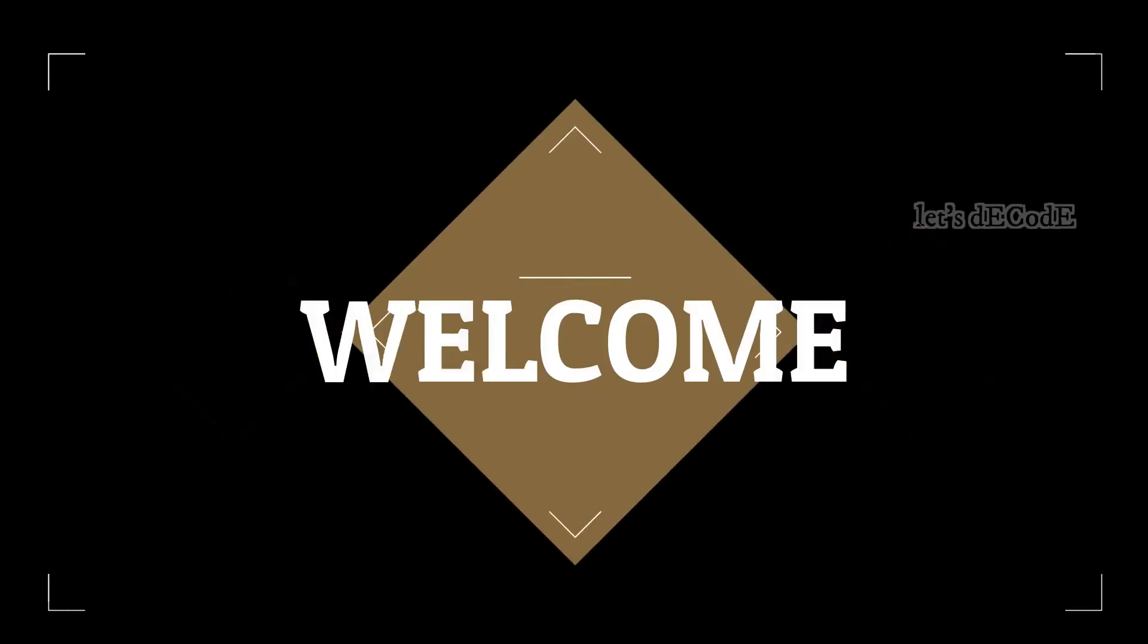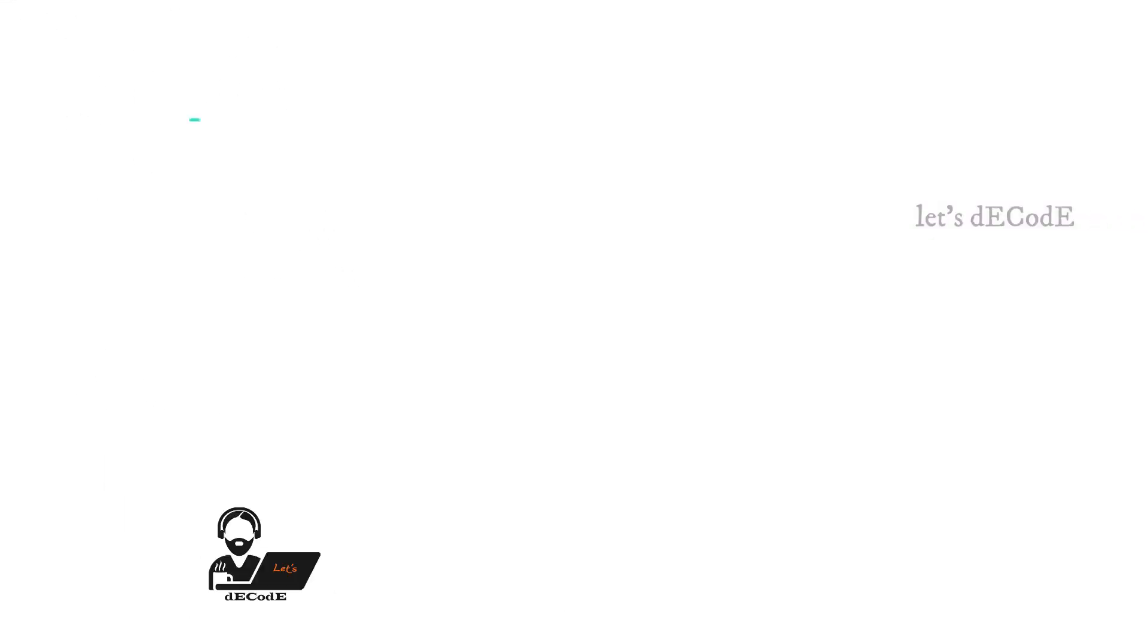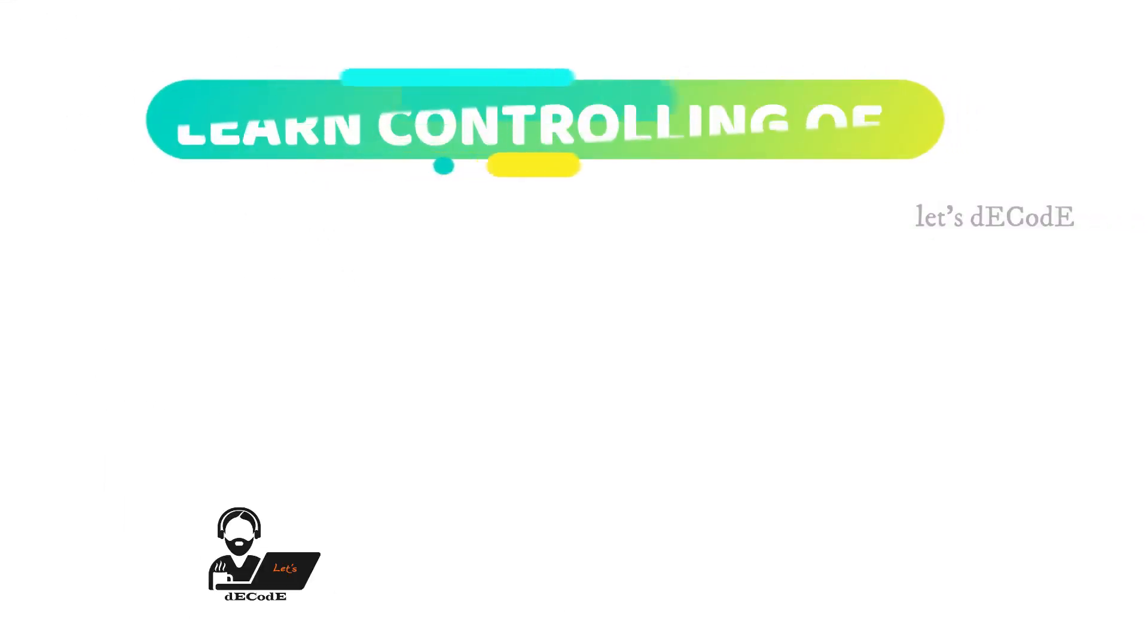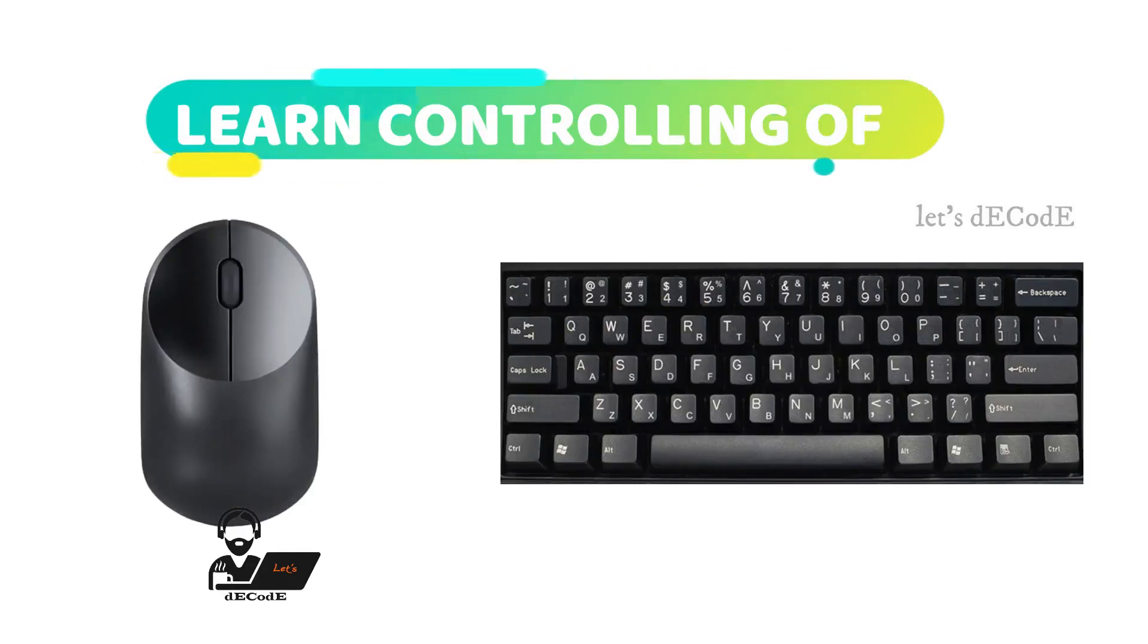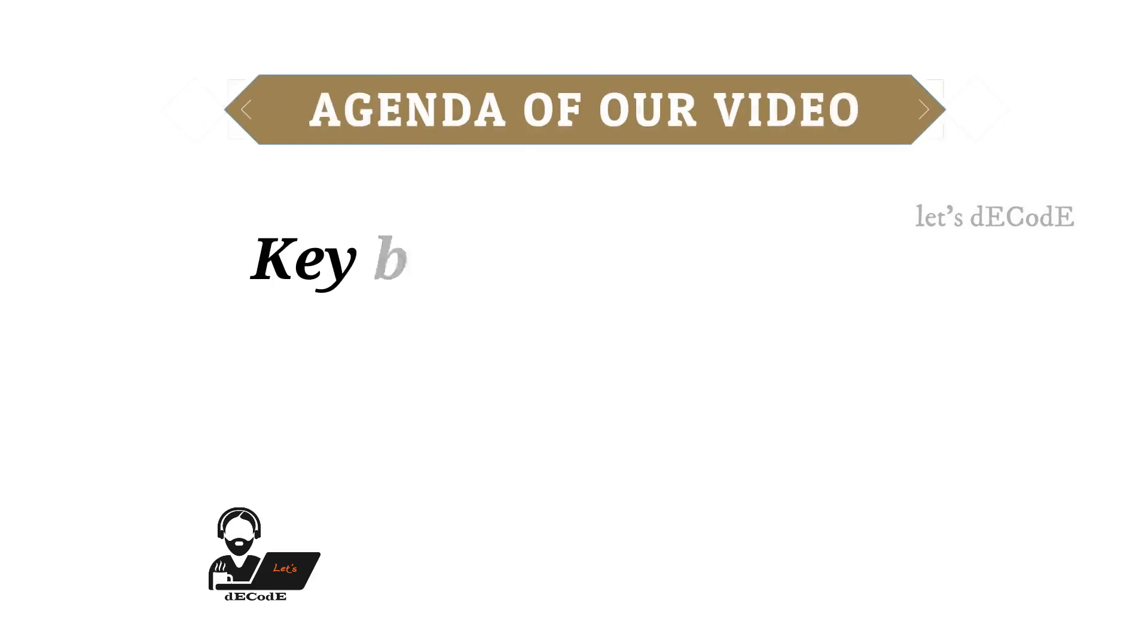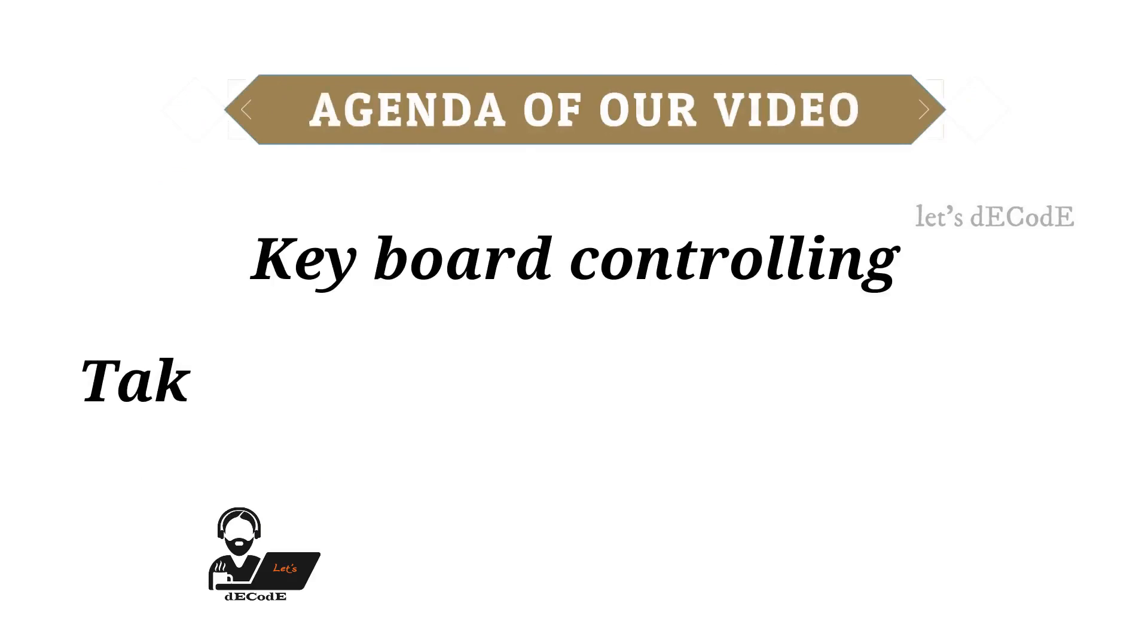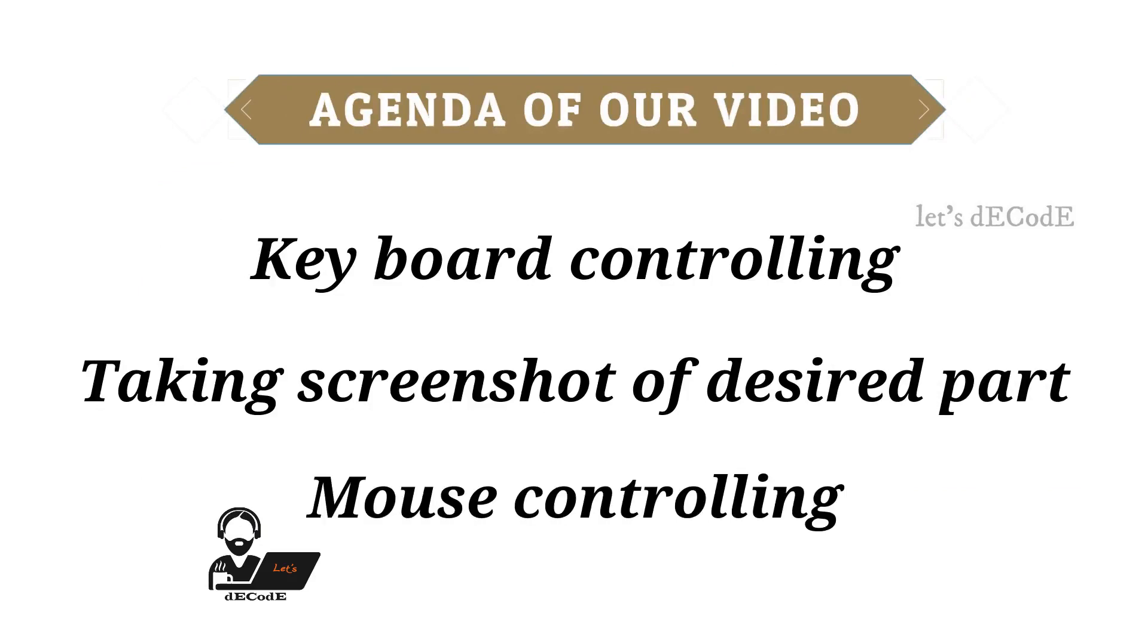Hi guys, welcome to our channel Let's Decode. In this video, we are going to know controlling of mouse and keyboard without manual control. Interesting right? Yes, it's very interesting and cool thing. It's a little advanced but easy thing to learn. So here is our agenda for this video. We will know how to type using virtual keyboard, take screenshot automatically, and control the mouse pointer using MATLAB. Without any delay let's start our video.